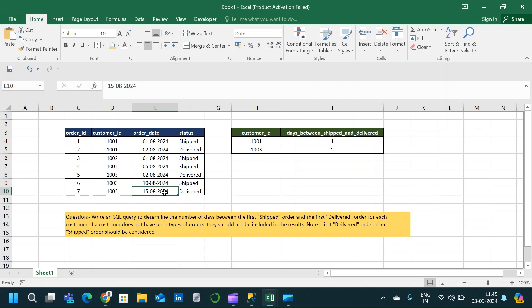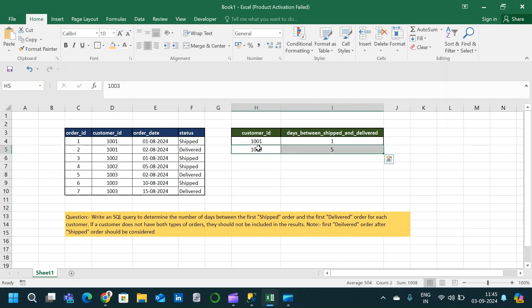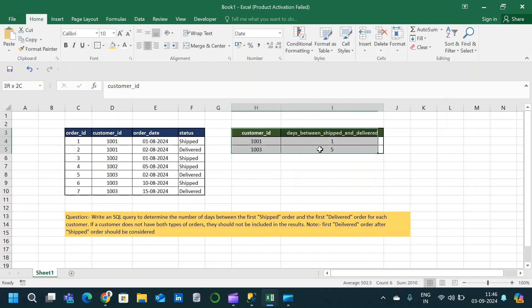Instead we consider the delivered status coming after the shipped status. The difference will be between 15/8/2024 and 10/8/2024, so the value for customer 1003 will be 5 — not 8, which would be the difference of 10/8/2024 minus 2/8/2024. For customer 1001 the value should be 1, which is the difference of 2/8/2024 minus 1/8/2024. That is what we are trying to obtain in this query.